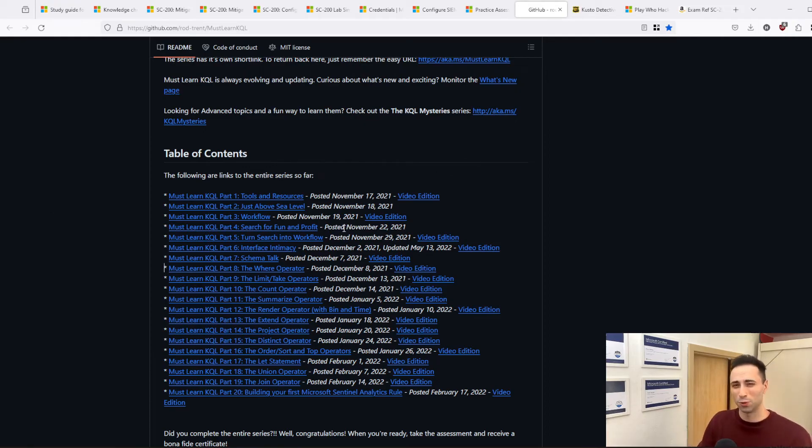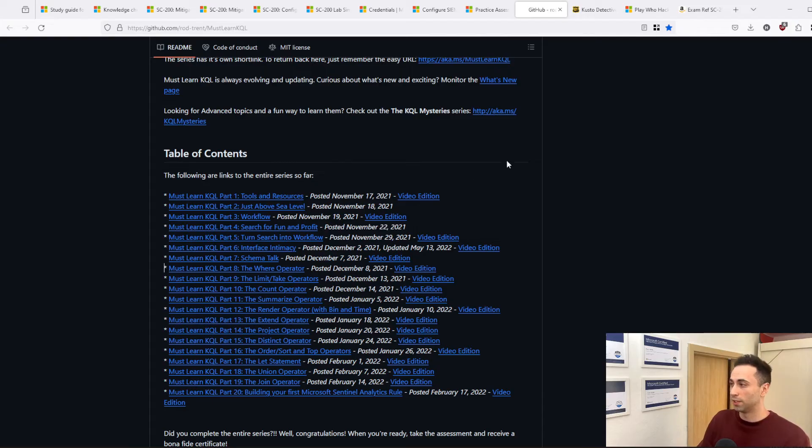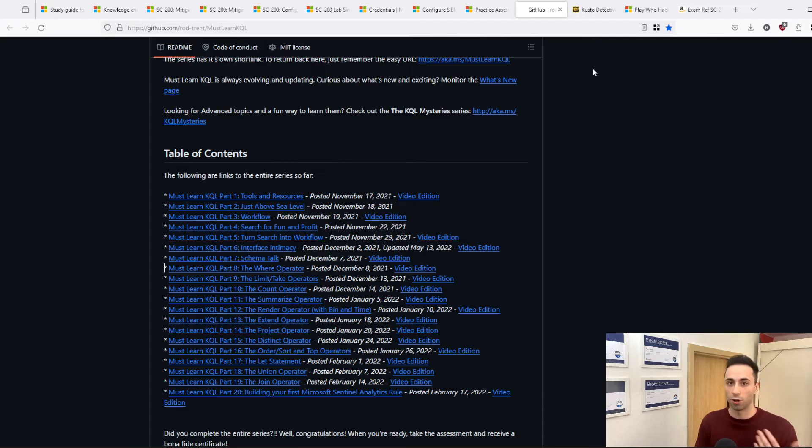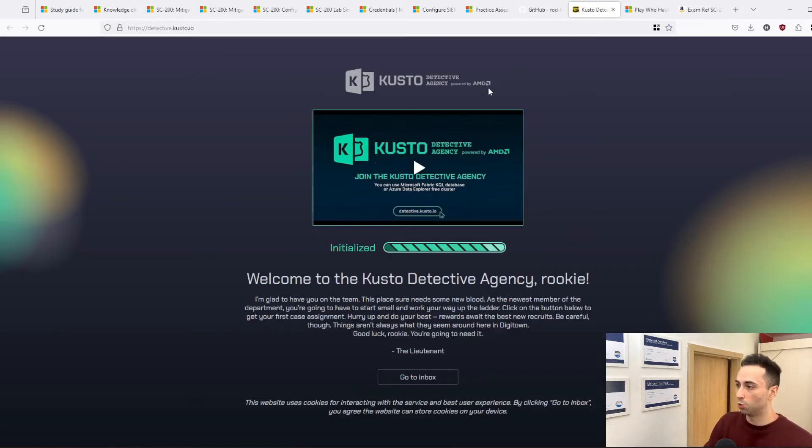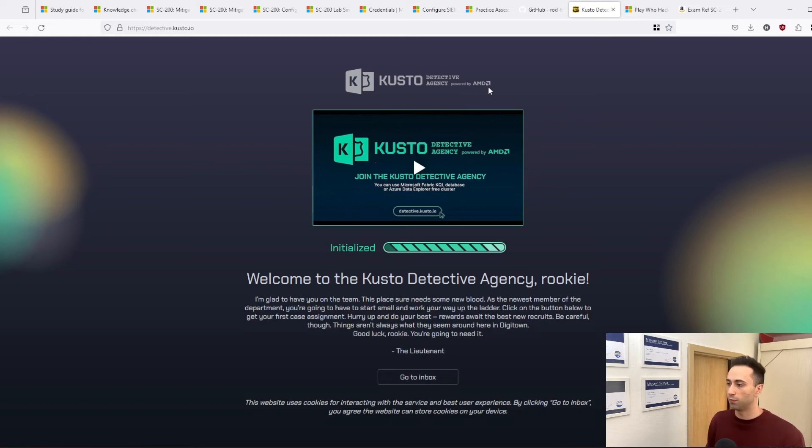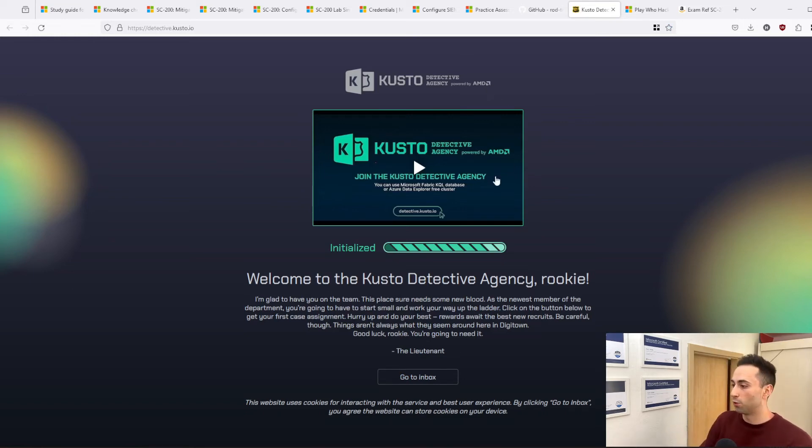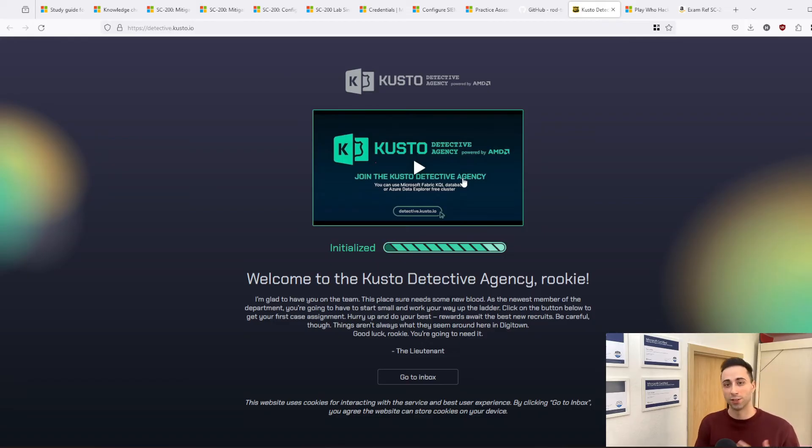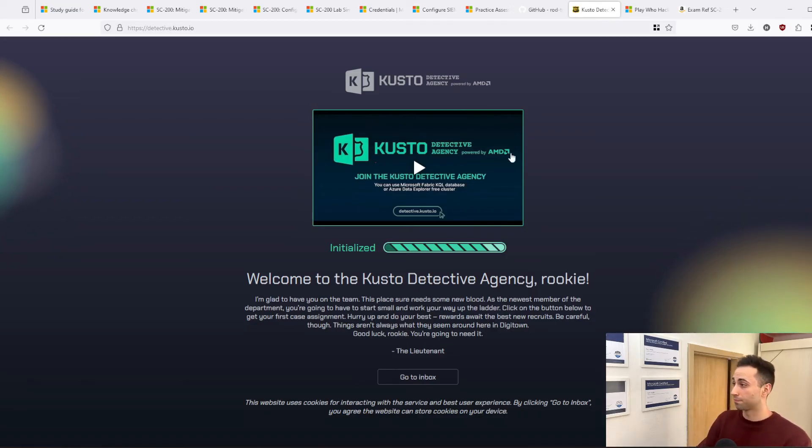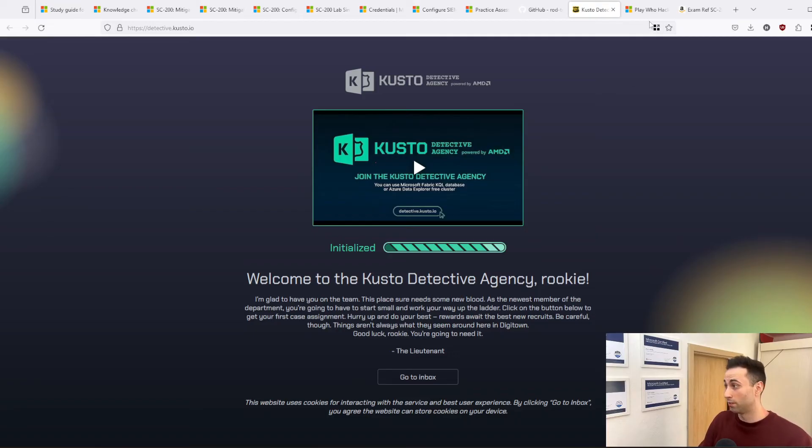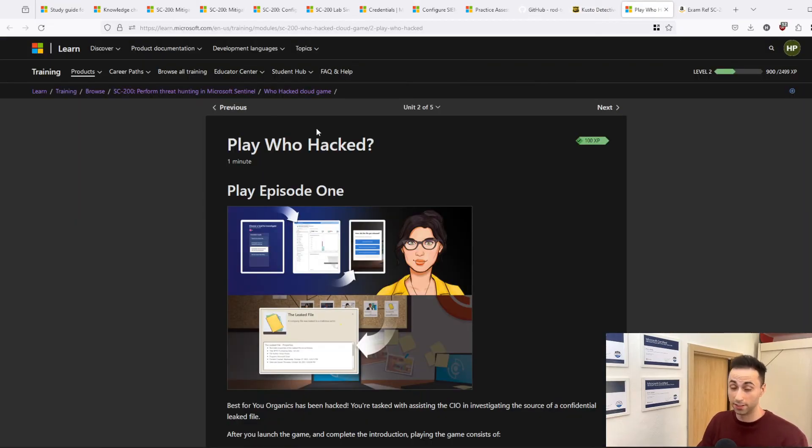And if you want to spend even more time when it comes to investigation and learning the concepts of security with the Microsoft tools, you can go ahead and do Kusto Detective Agency, which will give you also a badge once you finish. So this is like practical hands-on training with KQL. You will be provided with a lab and you can train the operators in there.